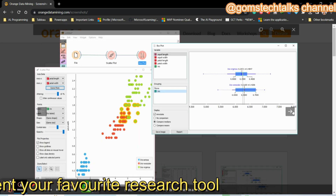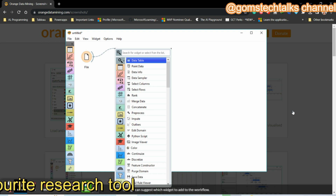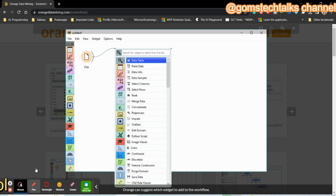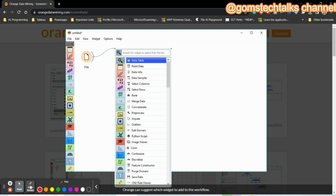It is easy to create a scatter plot. Orange will also give you suggestions on what widget to use — these are called widgets. A file widget lets you import and select the file you want to use. Orange is an excellent tool that I have already used. If you want to learn Orange, please leave your comment in the comment section.